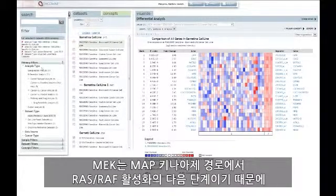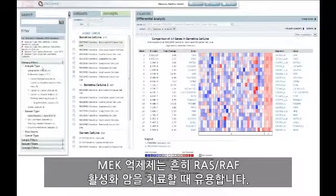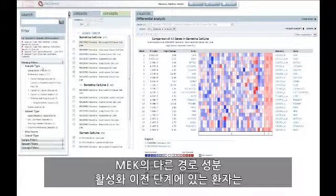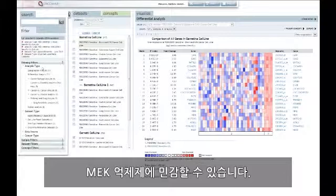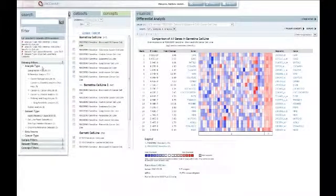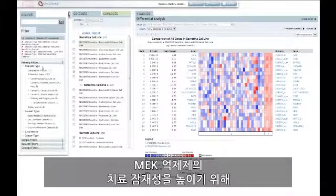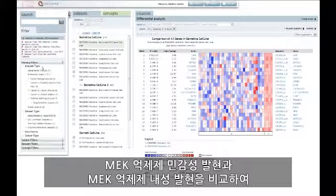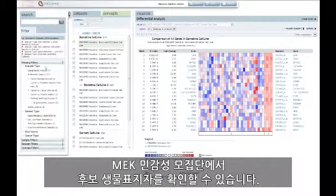MEK inhibitors are often useful when treating RAS-RAF activated cancers because MEK is downstream of RAS-RAF activation in the MAP kinase pathway. Thus, patients with RAS-RAF mutations and other pathway member activation upstream of MEK may be sensitive to MEK inhibitors. In order to broaden the therapeutic potential of a MEK inhibitor, we can identify candidate biomarkers for MEK-sensitive populations by comparing MEK inhibitor sensitive versus resistant expression across all cancer cell lines for these multiple MEK inhibitors.